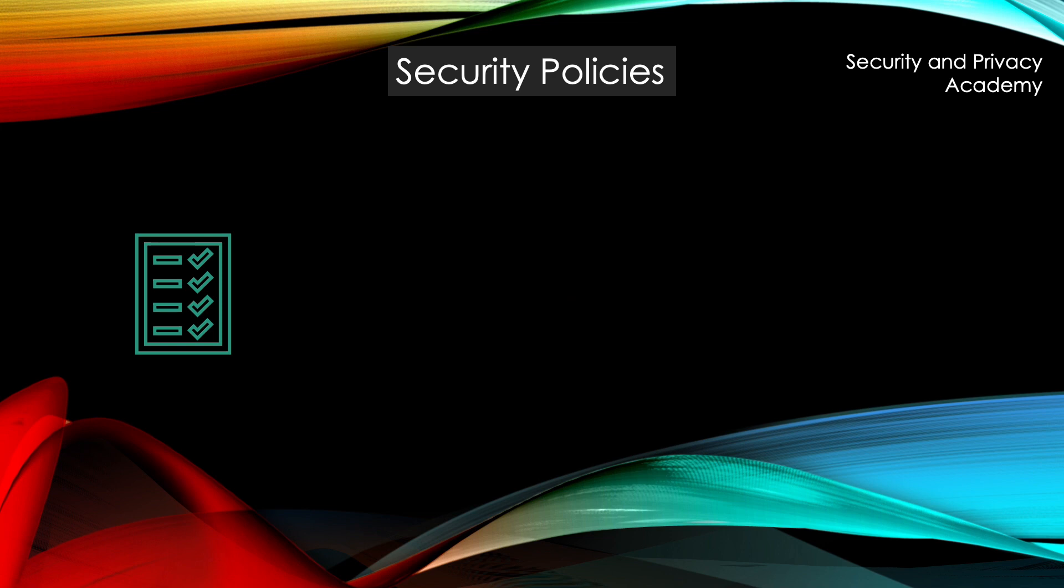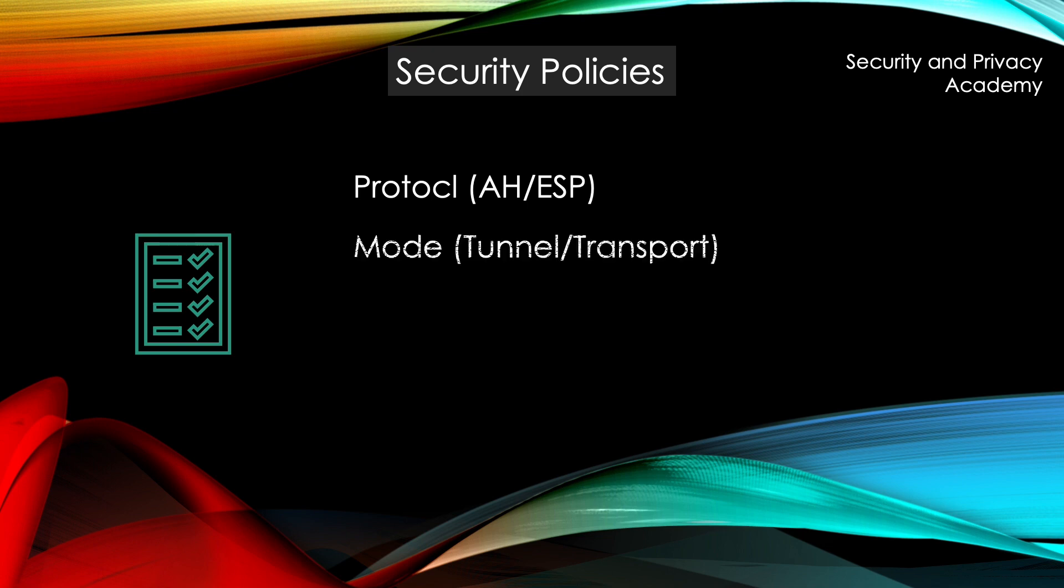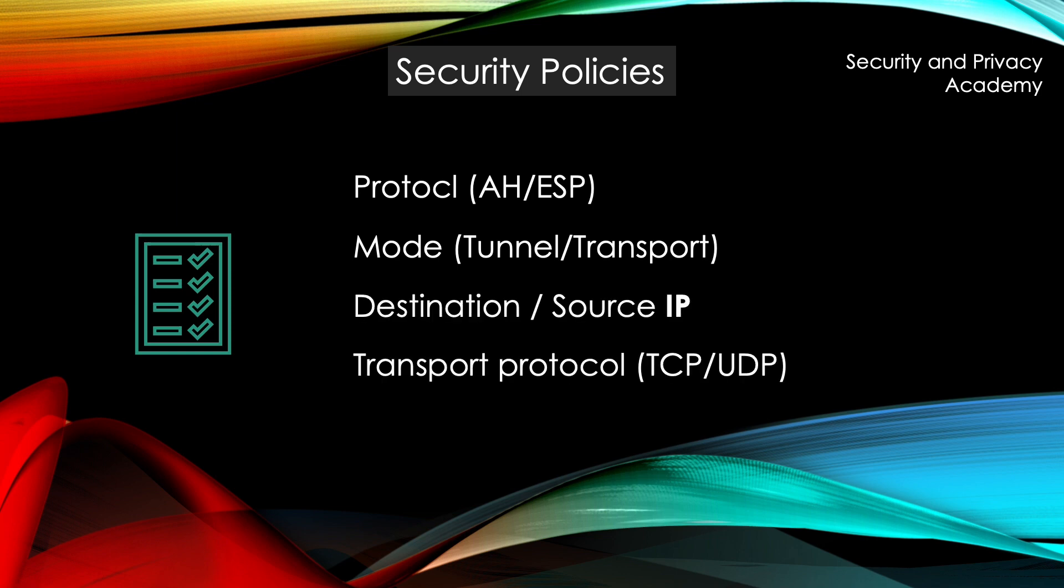The security policies themselves state the protocol that has to be used, AH or ESP, the mode it can be used—remember we have tunnel mode or transport mode—the destination and source IP, the transport protocol whether it's TCP or UDP, and the destination and source port.